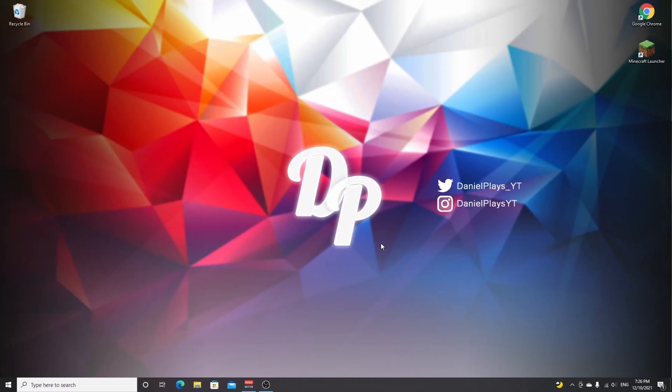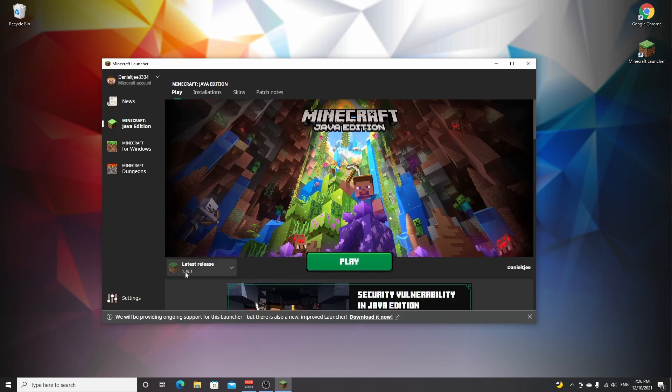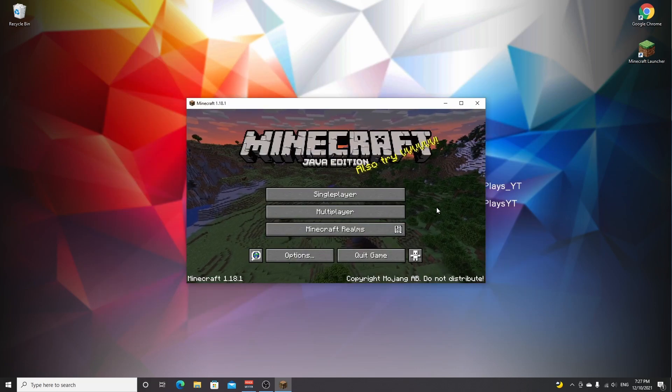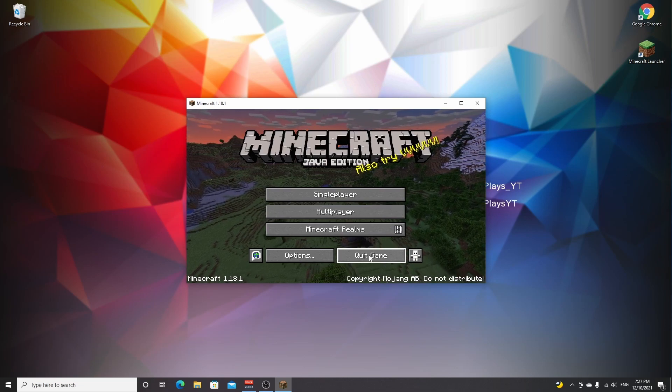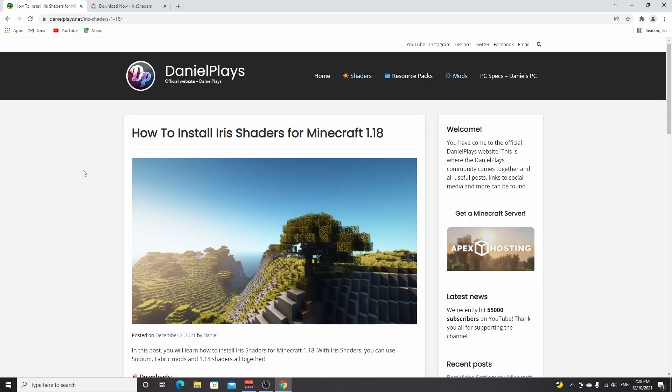To get started installing shaders using Iris and Sodium, open up your Minecraft launcher. Once it's loaded, select the latest release 1.18.1 from this list and then click play. Here we are in Minecraft 1.18.1. Now all you got to do is click quit game.